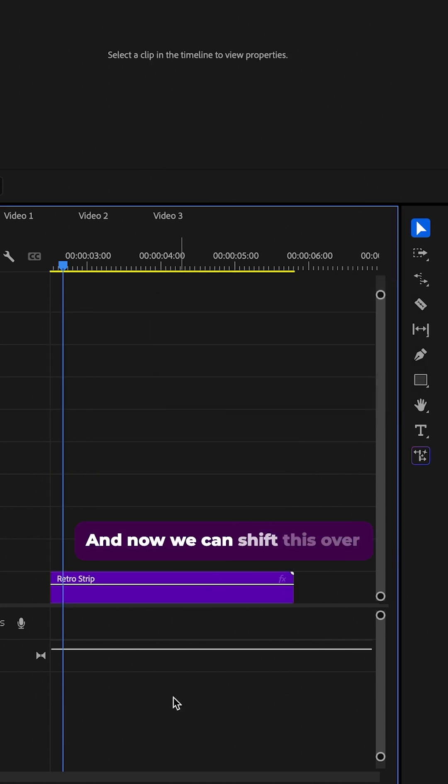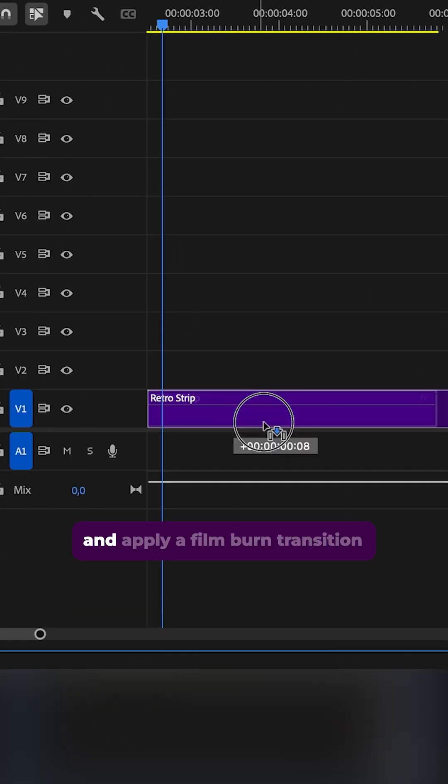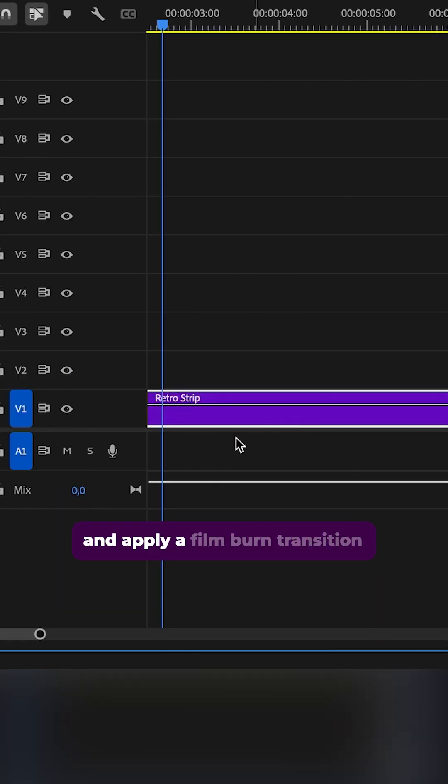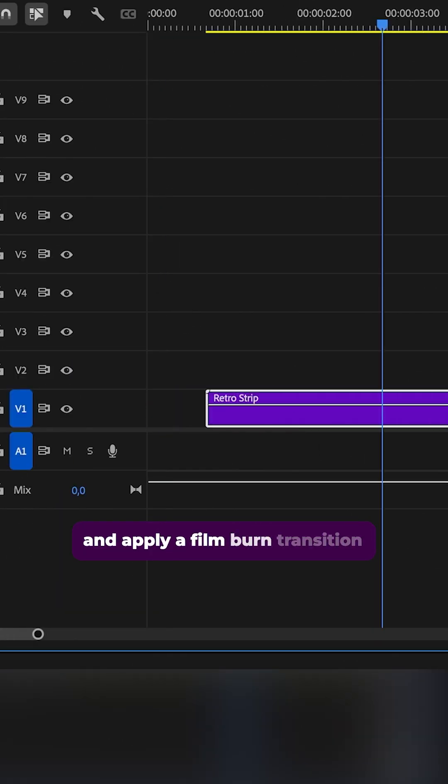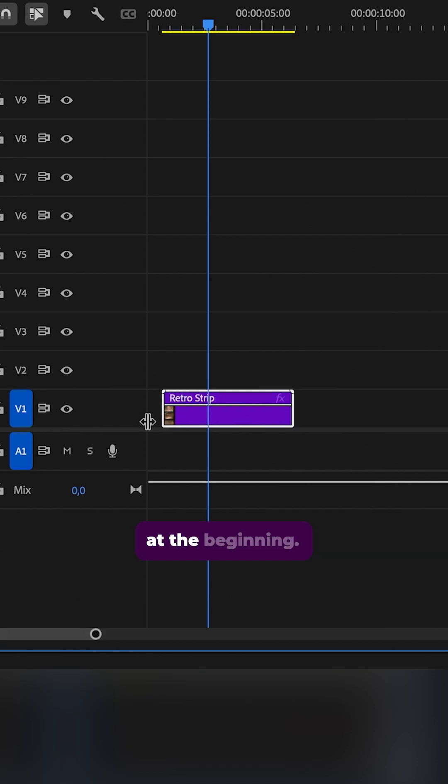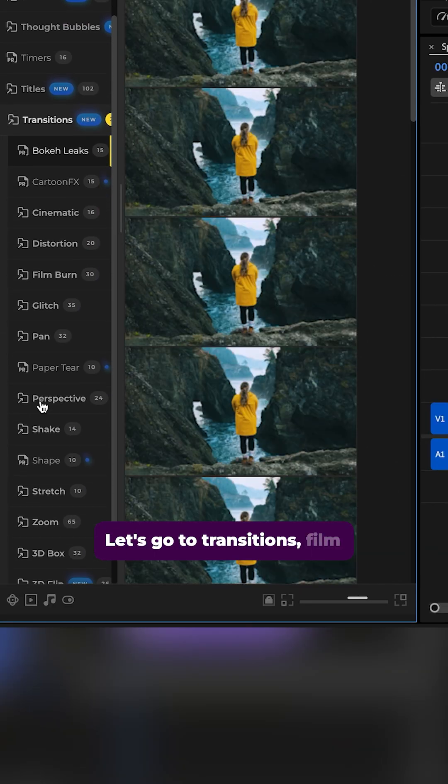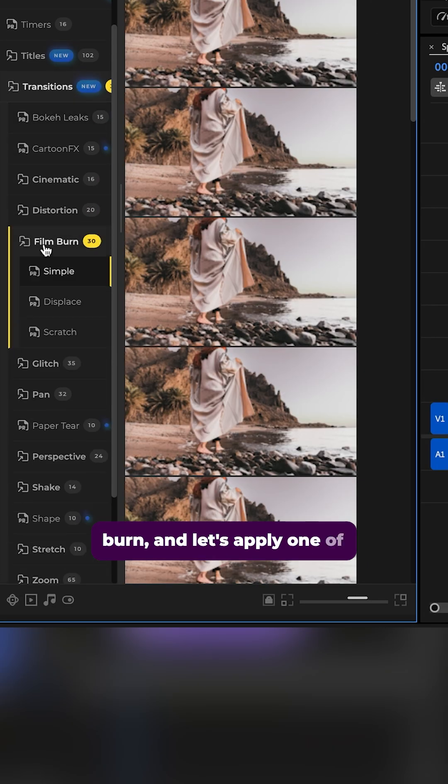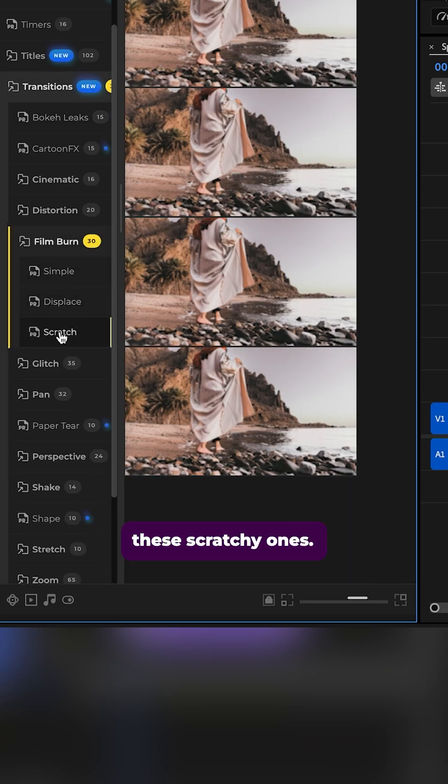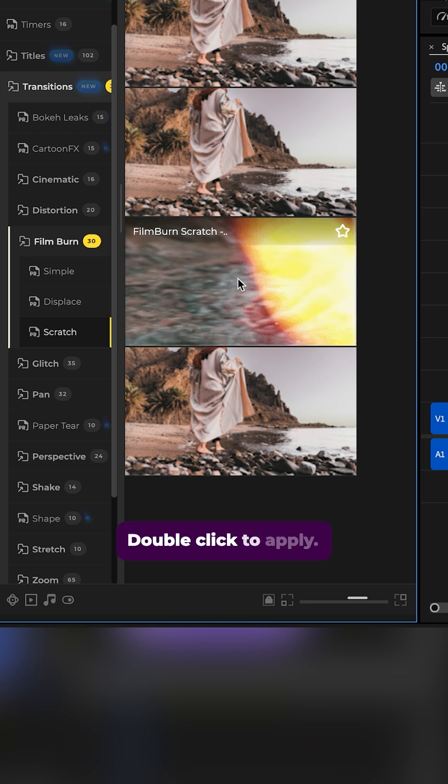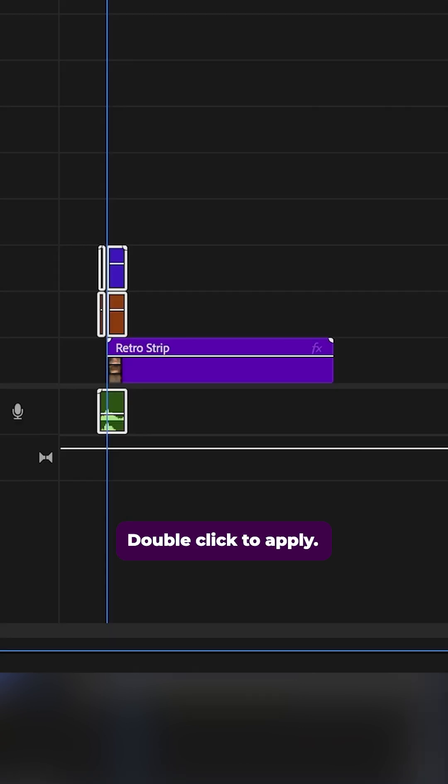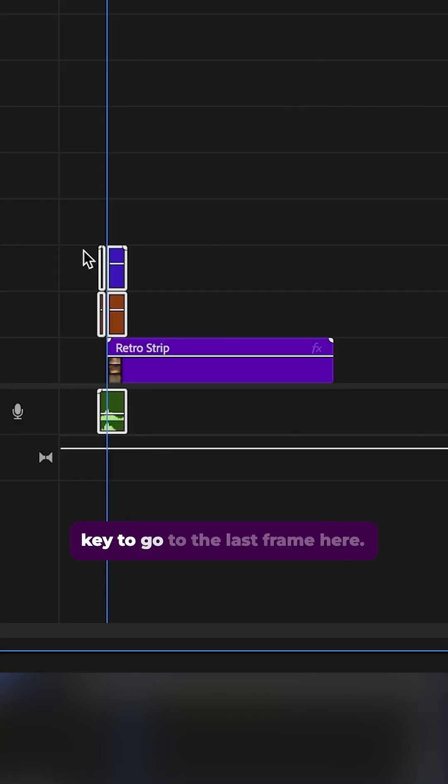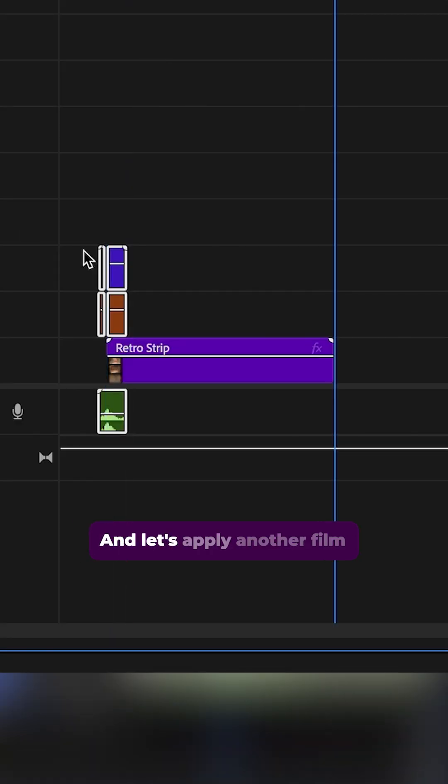And now we can shift this over and apply a film burn transition at the beginning. Let's go to transitions film burn and let's apply one of these scratchy ones. Double click to apply and let's press the down arrow key to go to the last frame here.